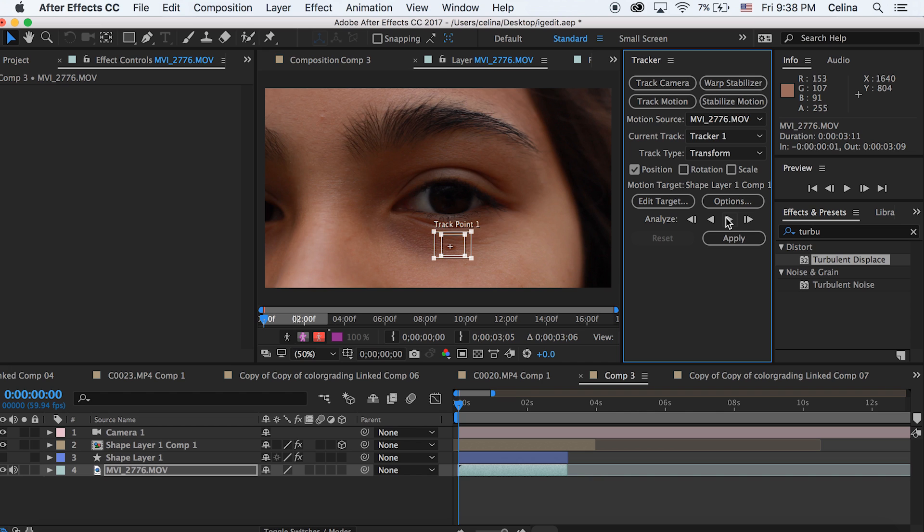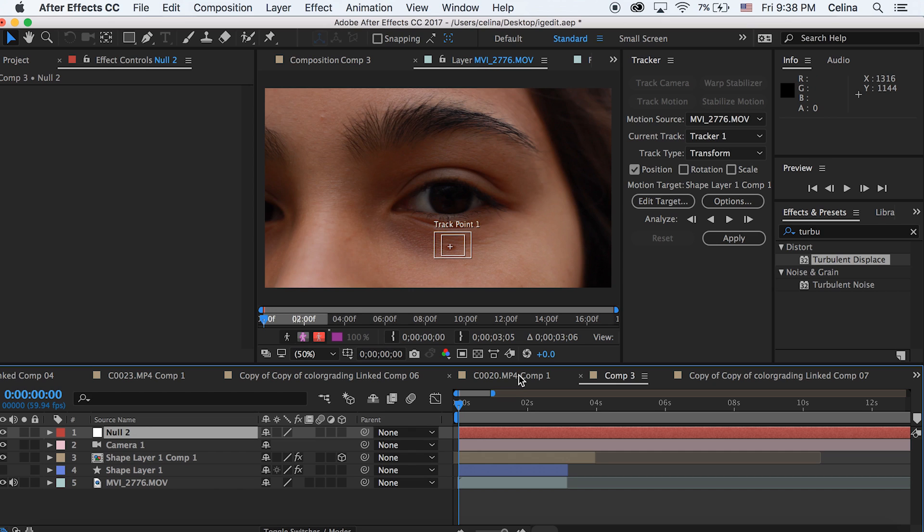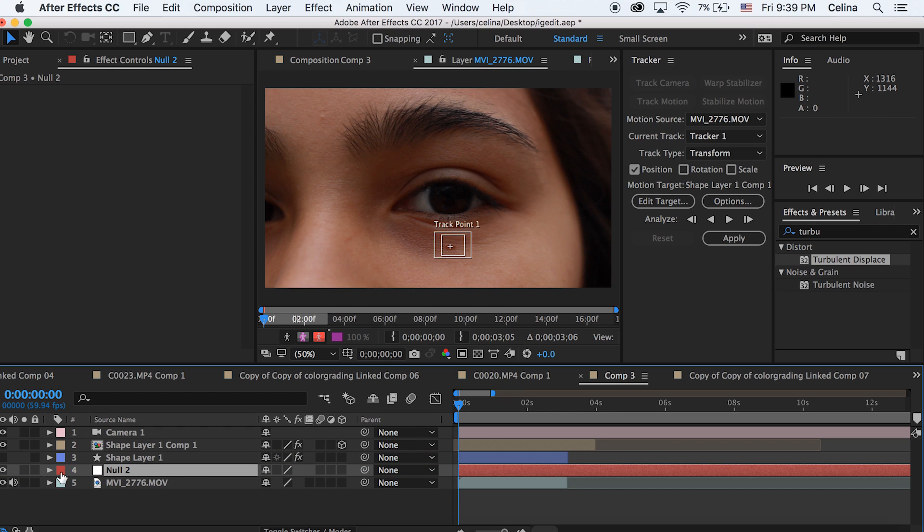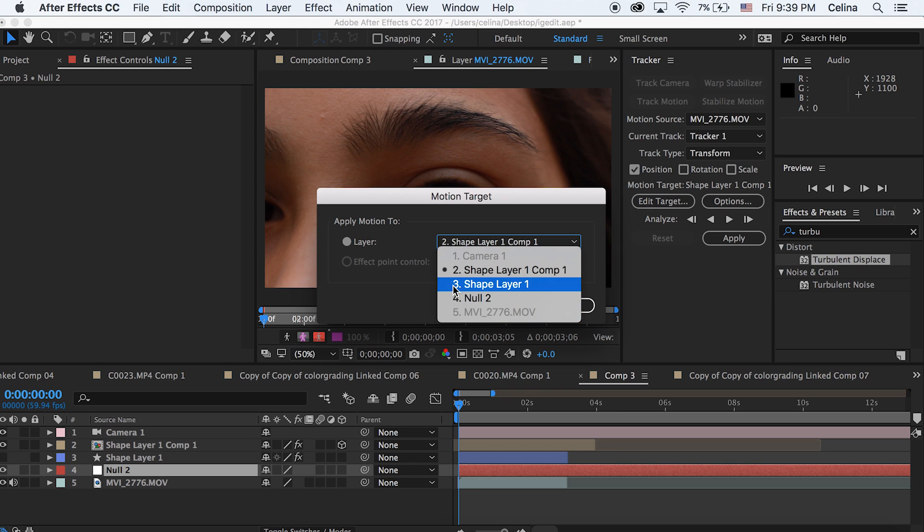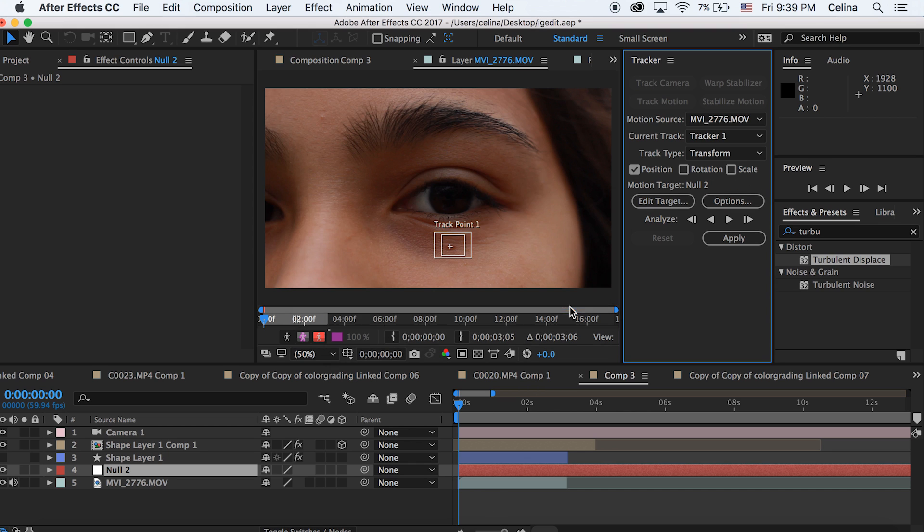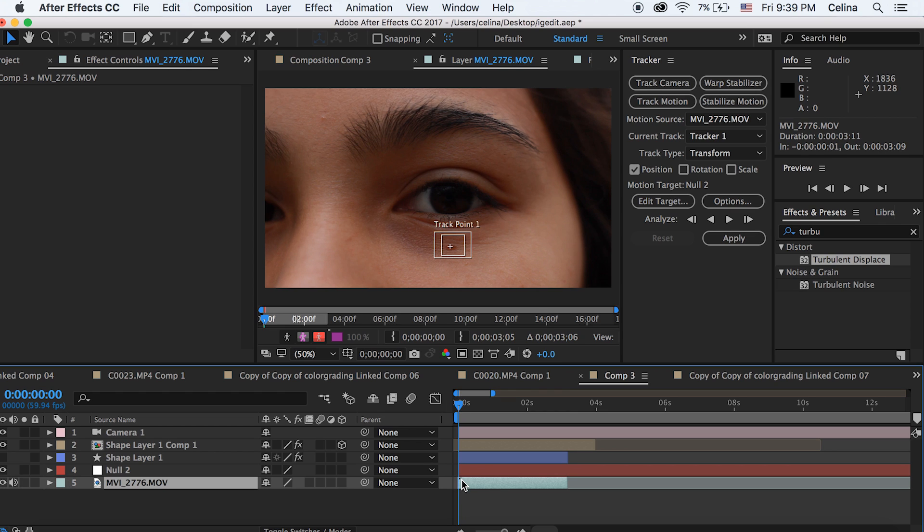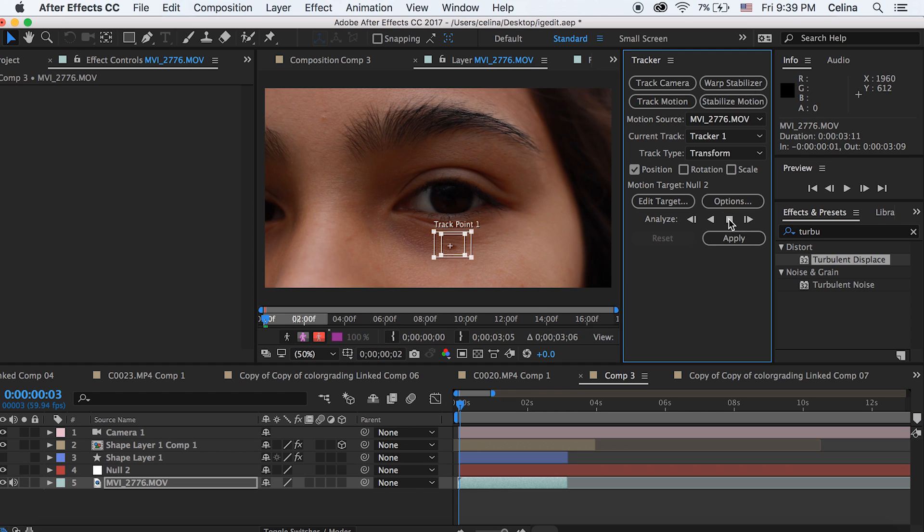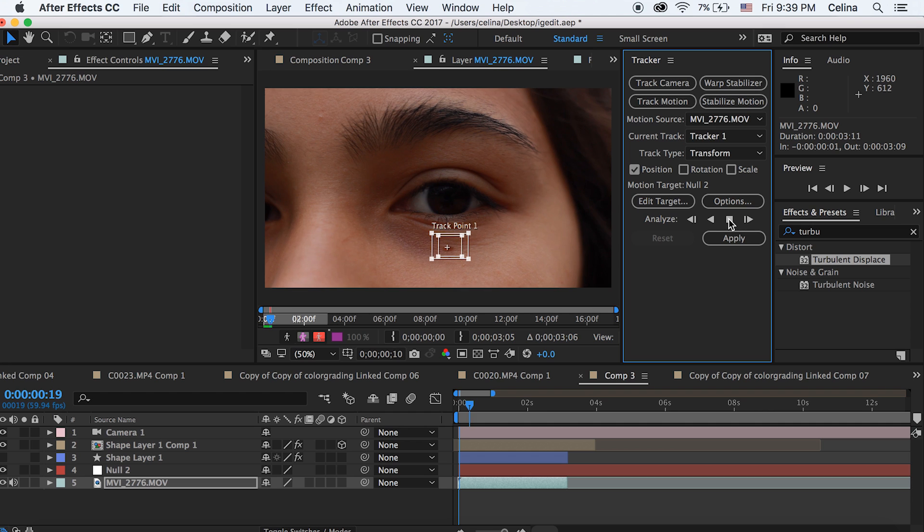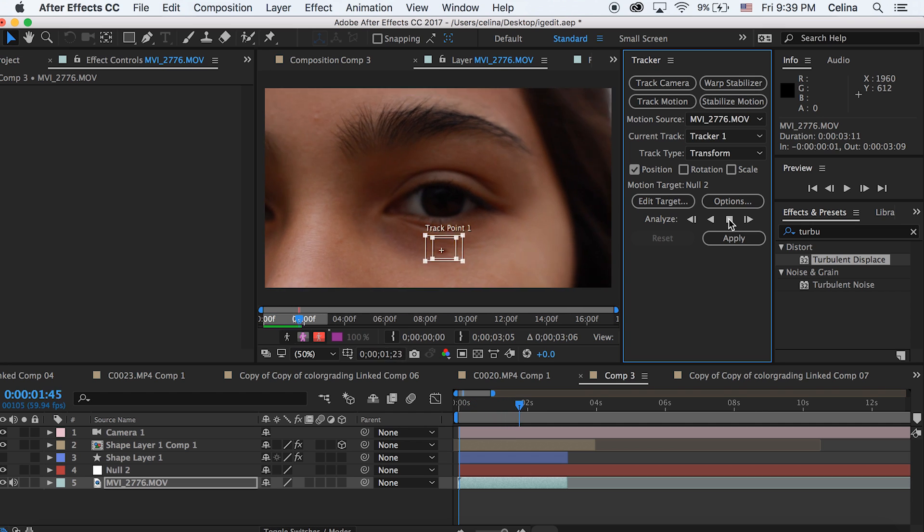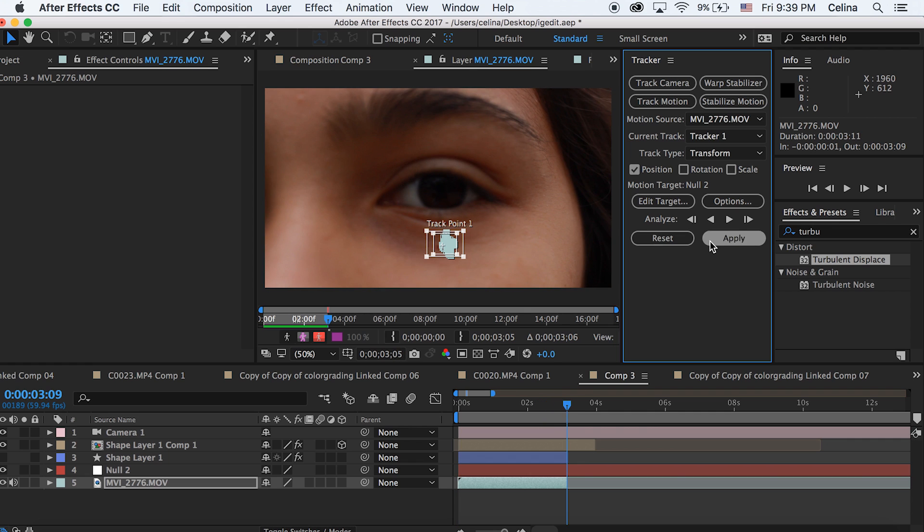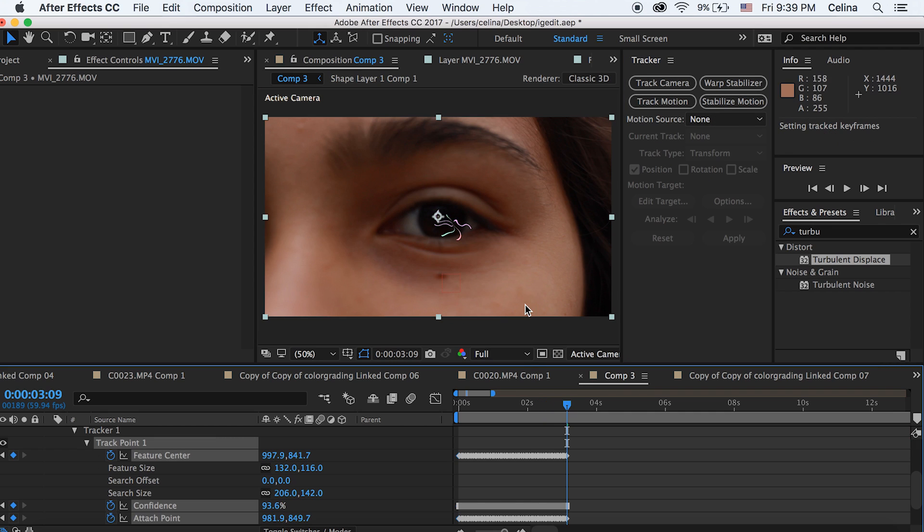We're going to go to layer and create a new null object. Then we'll go to the null object and we'll press edit target and make sure the motion target is on null too. Then we'll go back to our clip and then go to analyze and press that play button. So now we'll start tracking our object. Once it's done you're going to press apply and then press ok. Now you can see it creates all these keyframes.